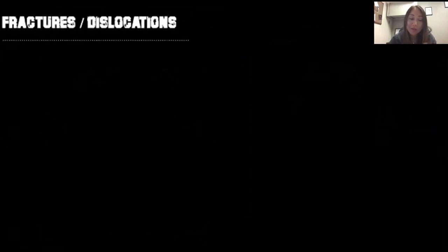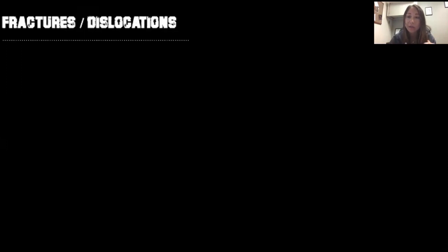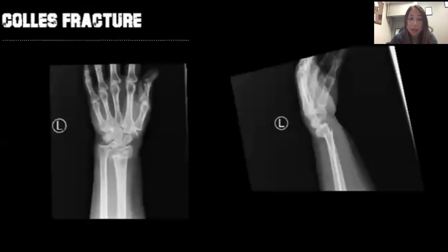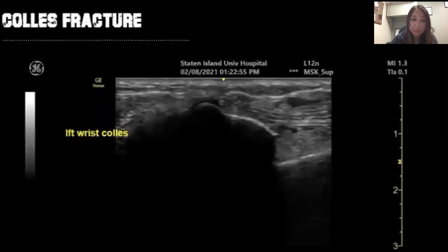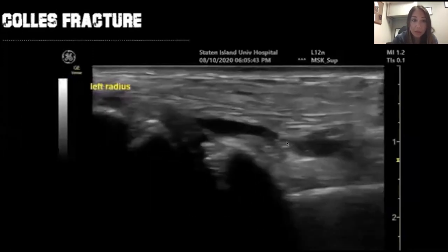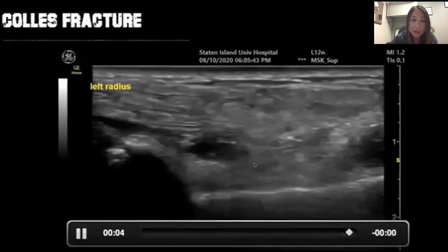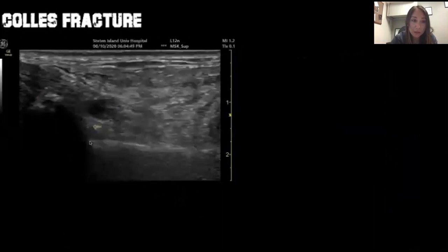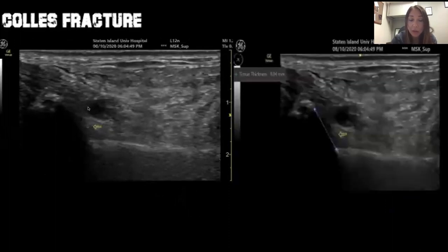Ultrasound is great for diagnosing fractures and dislocations, especially for pulse reduction when you're not sure if your reduction is complete — rather than waiting for x-ray, you can quickly place a probe on the patient and see if the bones align. On x-ray this patient had a Colles fracture — a distal radius fracture — and on ultrasound you can see the distal radius with the separation right there. Bones appear hyperechoic, you see the separation between bones, and you can measure displacement — in this case it was about 9 millimeters displaced.